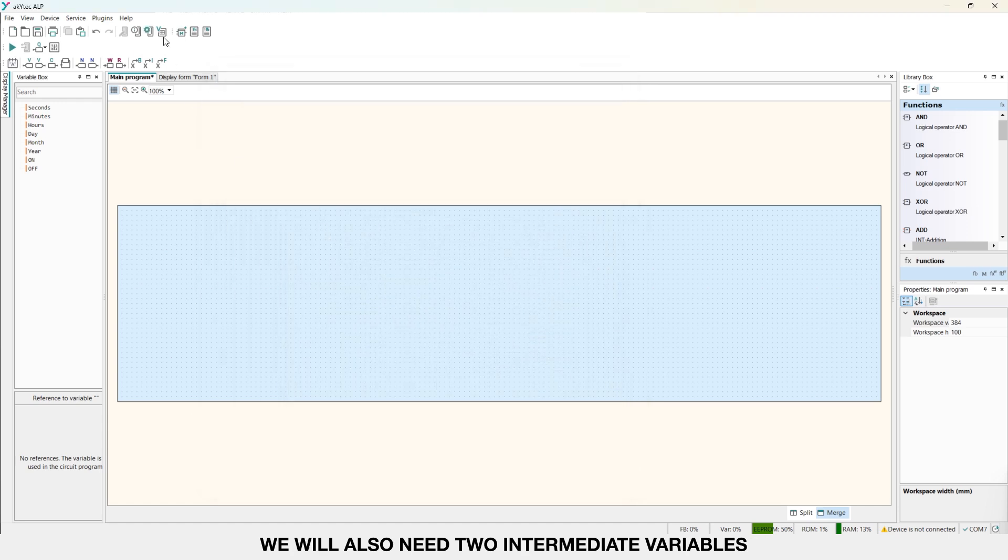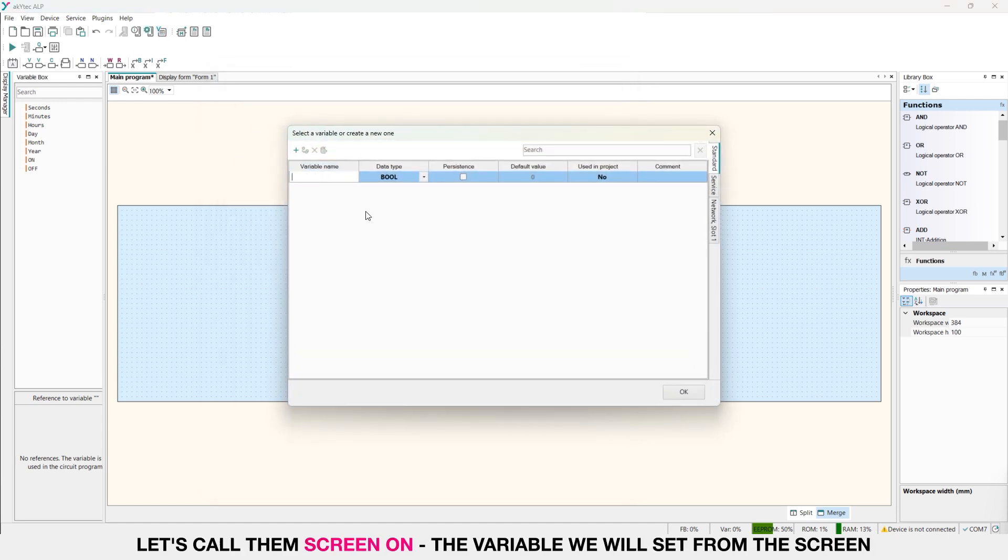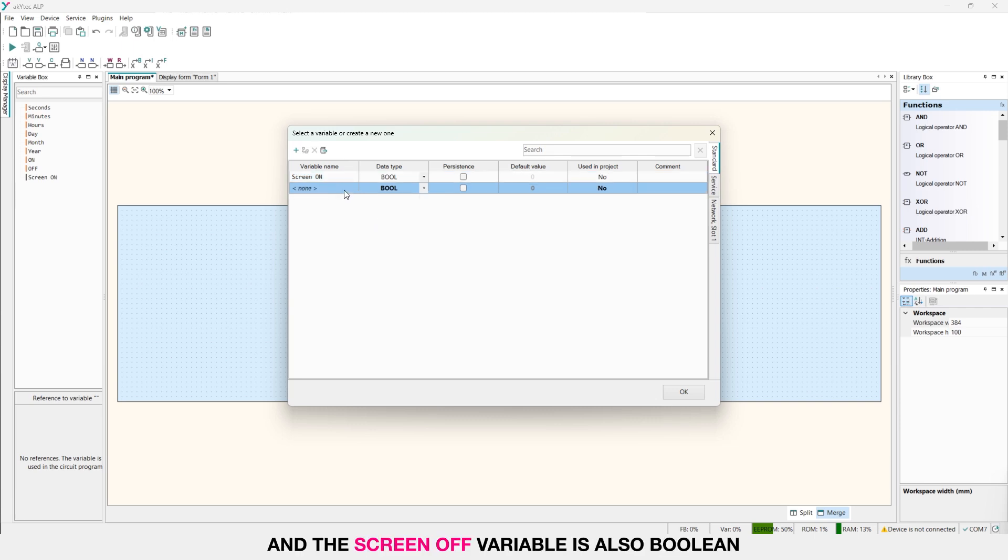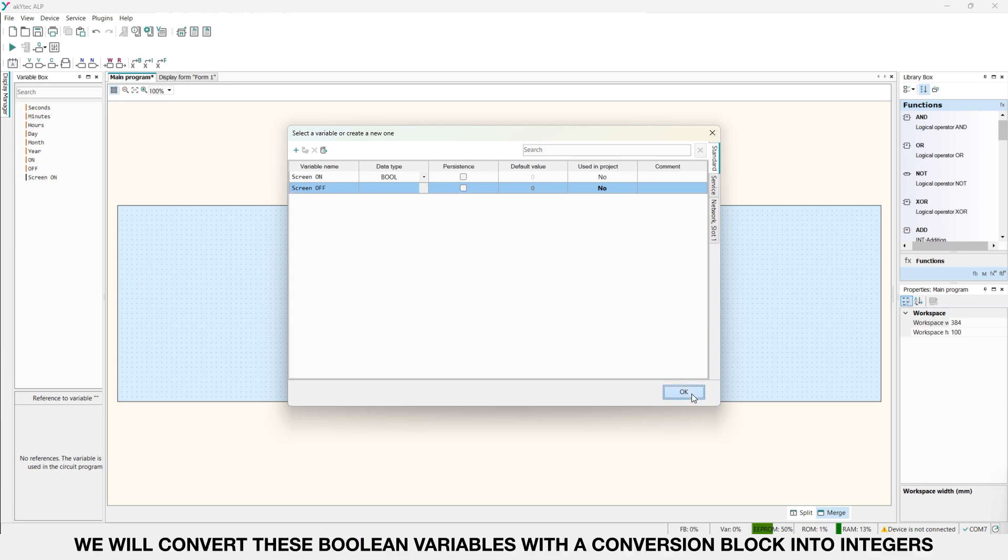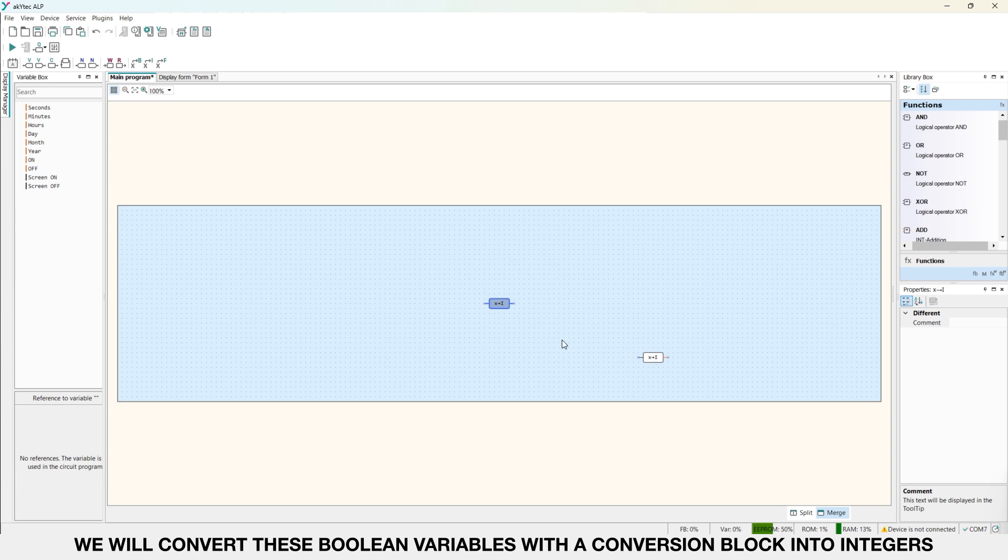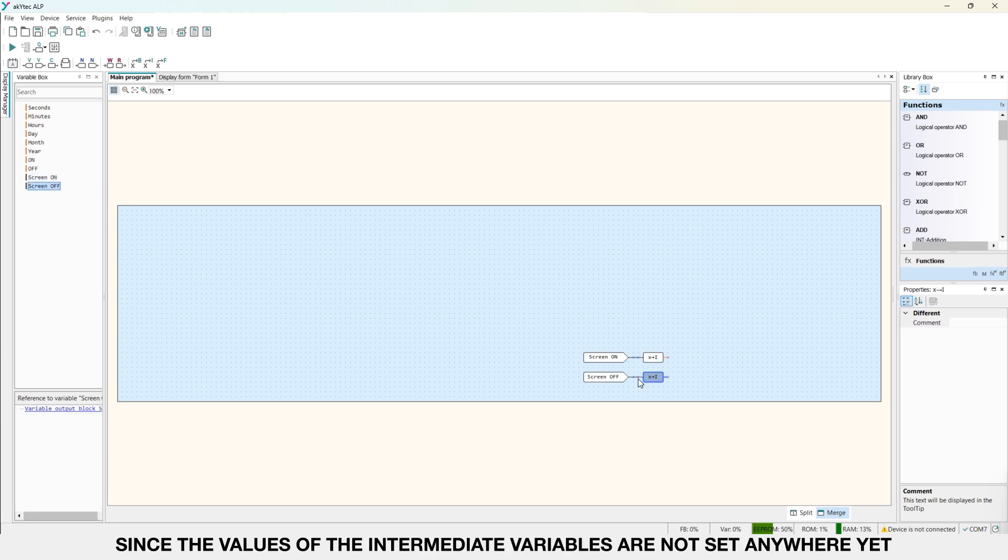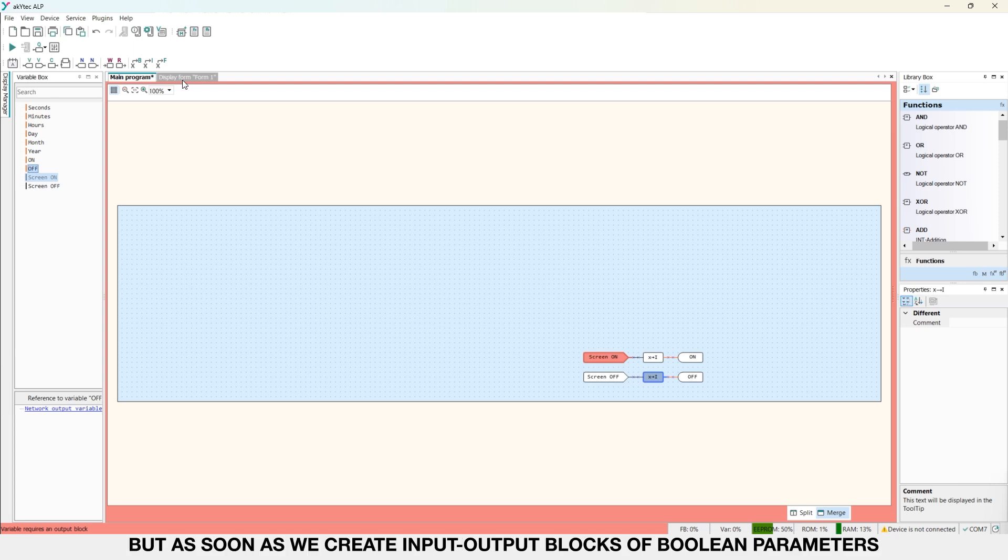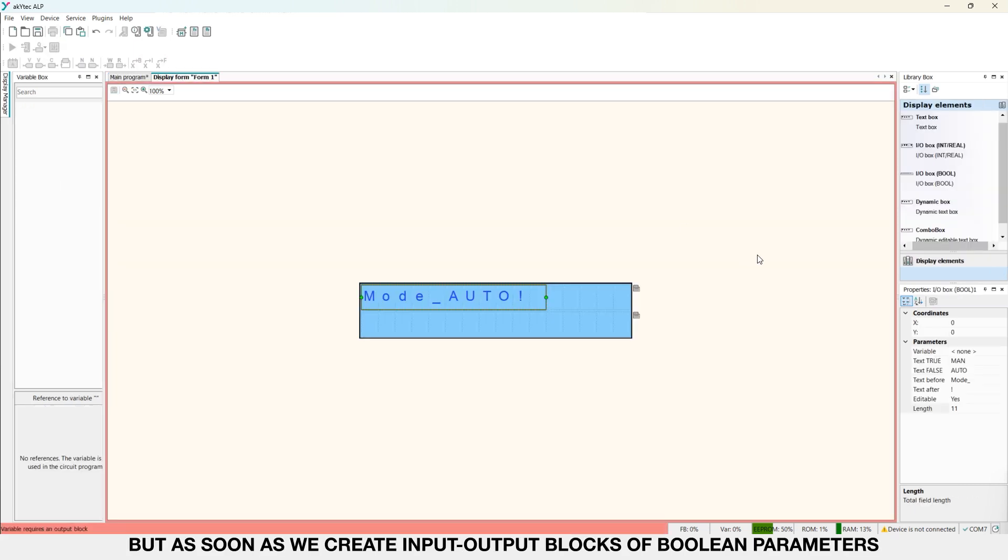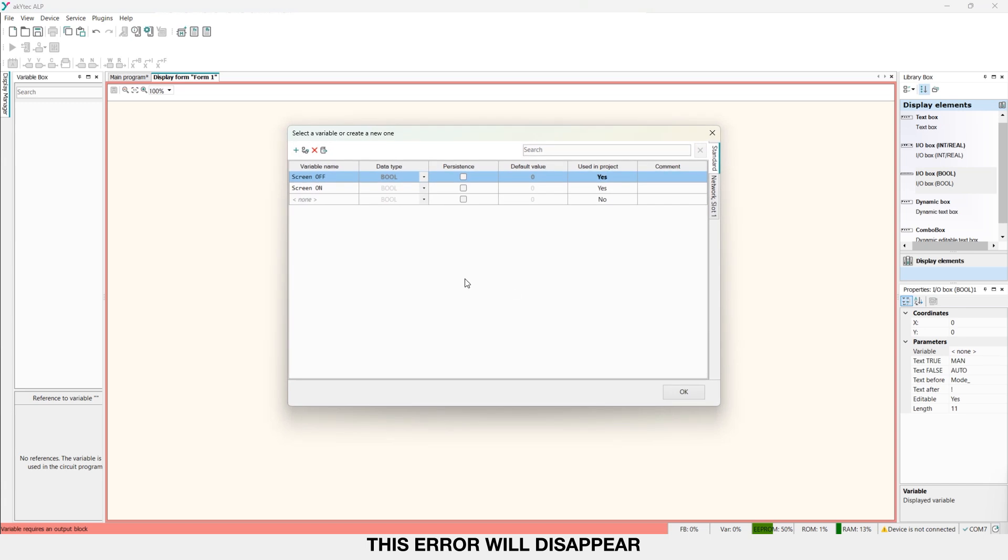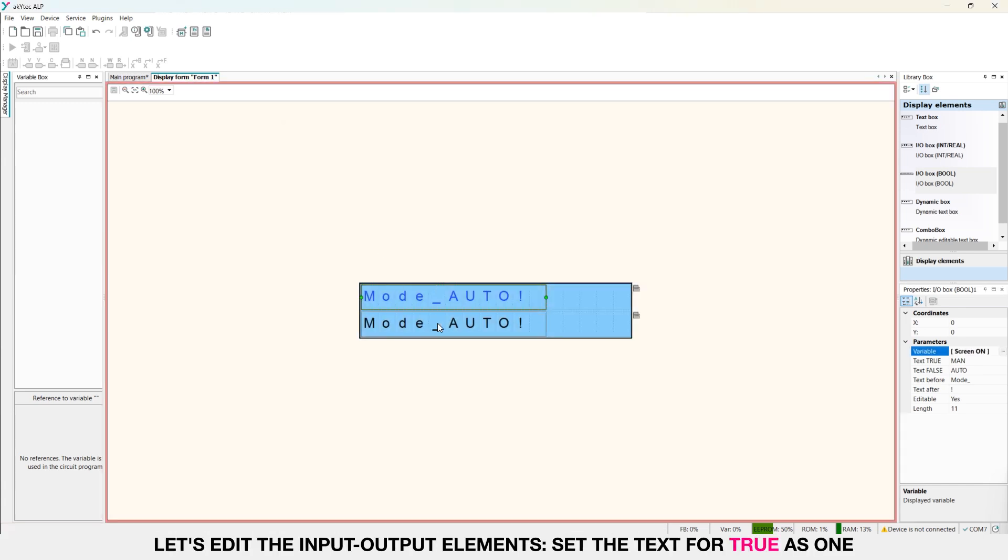We will also need two intermediate variables. Let's call them screen on, the variable we will set from the screen, which will be a boolean parameter, and the screen OFF variable, also boolean. We will convert these boolean variables with a conversion block into integers. And we write the conversion result into the network variables. Since the values of the intermediate variables are not set anywhere yet, ArchitectALP shows us an error. But as soon as we create input output blocks of boolean parameters on the screen and bind the corresponding variables there, this error will disappear. Let's edit the input output elements.